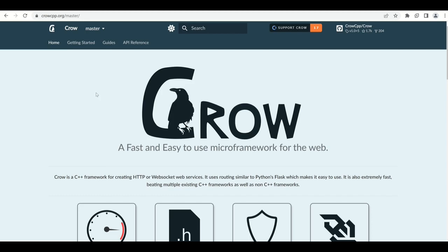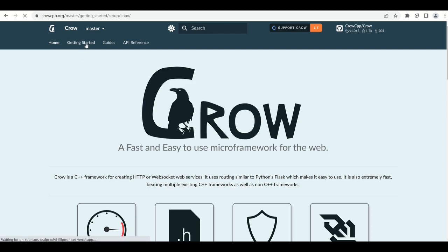So let's go and see how we can set up this Crow and get a simple app running. Currently I am on its home page crowcpp.org and now I will go to the getting started page which has all the instructions for setting up Crow on your system.